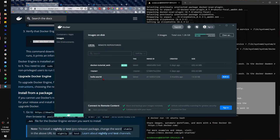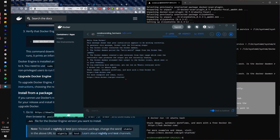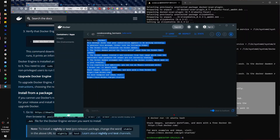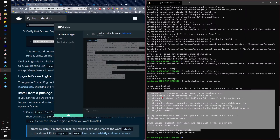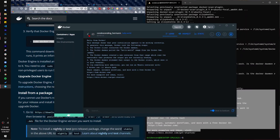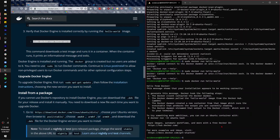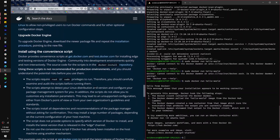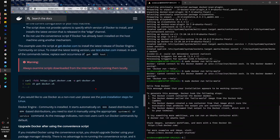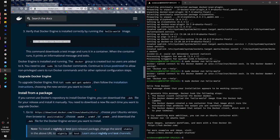The hello-world image produces the same message that's printed on our terminal. Now that we have verified Docker is installed successfully and working on Windows Subsystem for Linux, there are a couple of additional things you can do. You can change the group — let me show you.